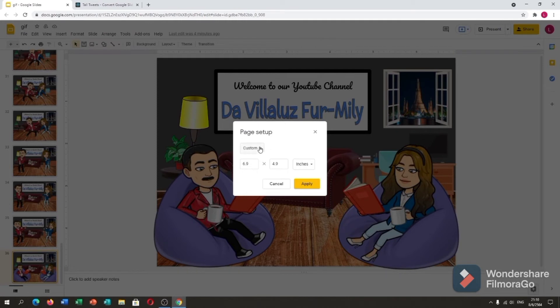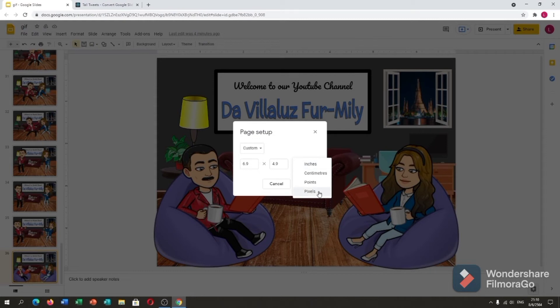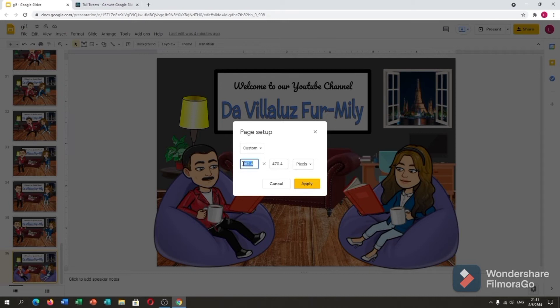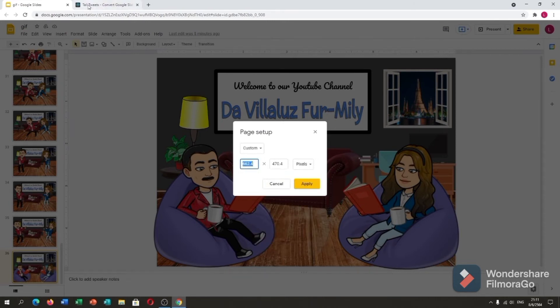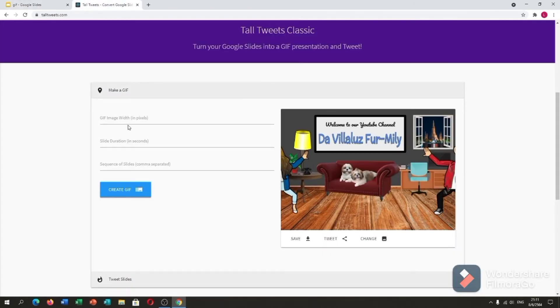...and after file, page setup. Custom and inches, you can put it in pixels. Here is my pixels. Let me copy this one and put it in here.